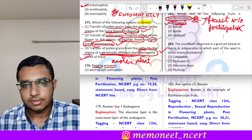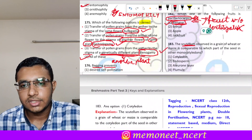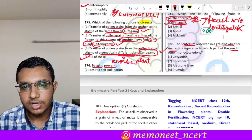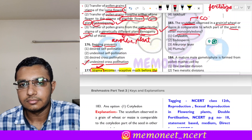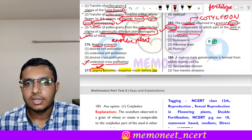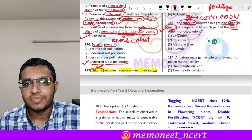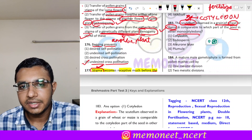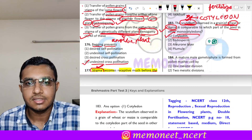Question 183: the scutellum observed in grains of wheat or maize is comparable with which part of the seed in other monocotyledons? The scutellum is nothing but the cotyledon in wheat or maize — it is present at the place of the cotyledon. So the scutellum is comparable with the cotyledon in other monocotyledons. The correct answer is option 1, cotyledon.